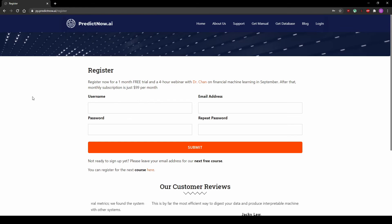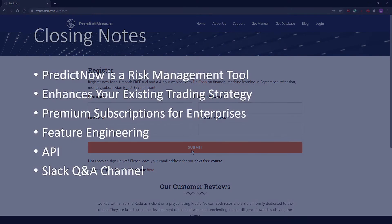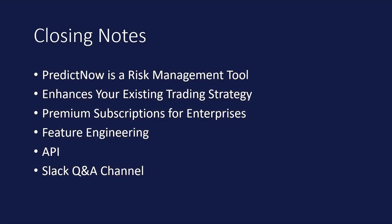You can also get access to a webinar, which is good because it goes into even more detail. And that's it — a few closing notes.